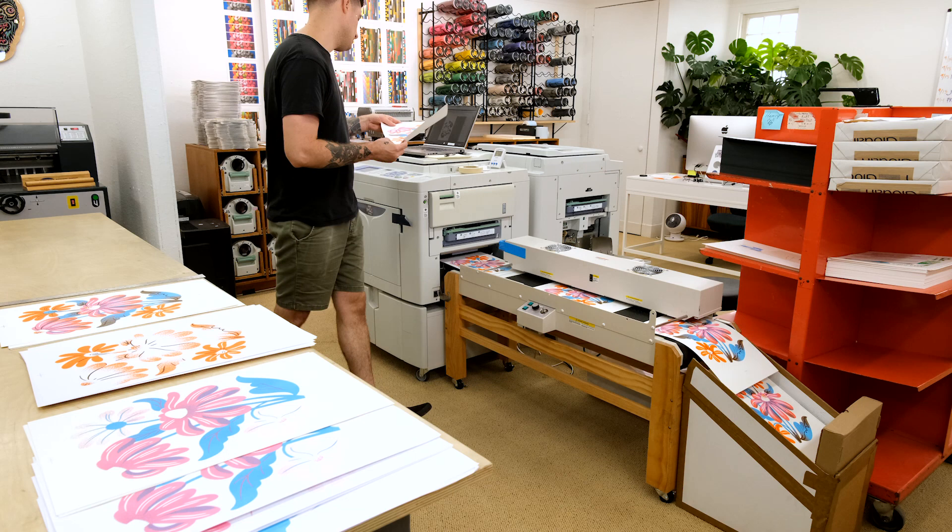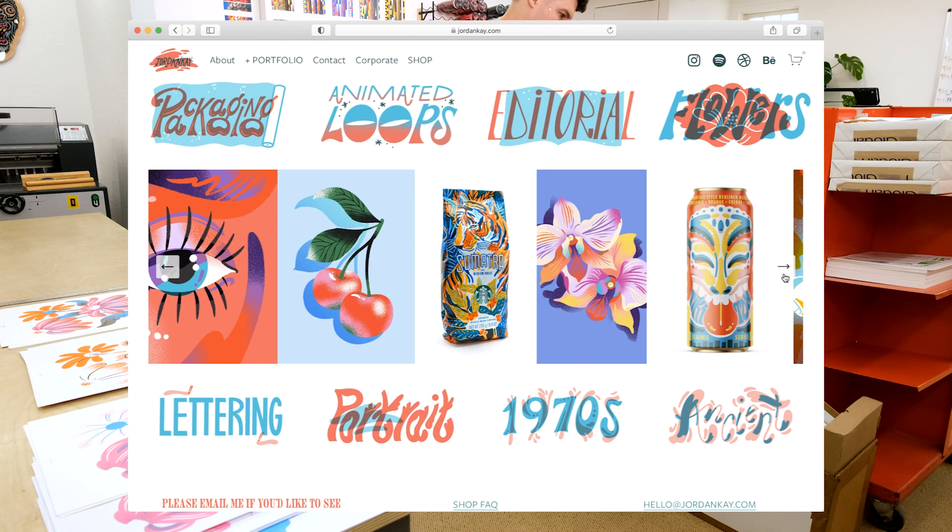Hey everyone, Lindsay here from Resolve Studio. Today we're going to be resoprinting this new print for our Resolve Studio artist collection. The artwork is by Jordan Kay.